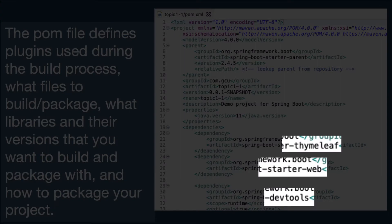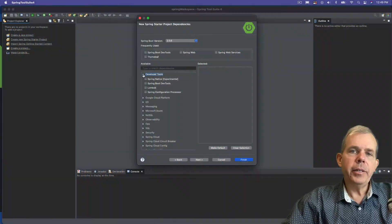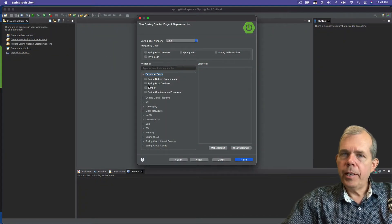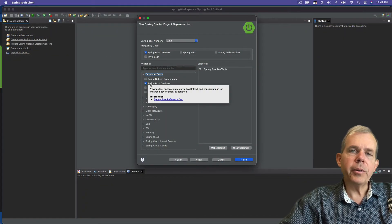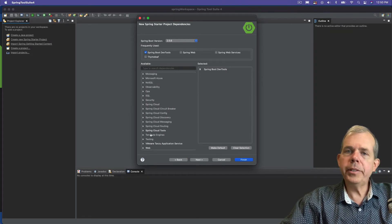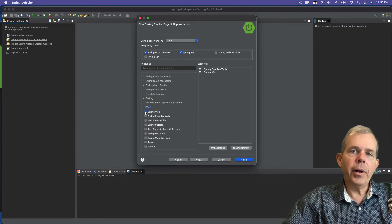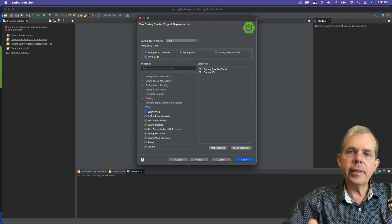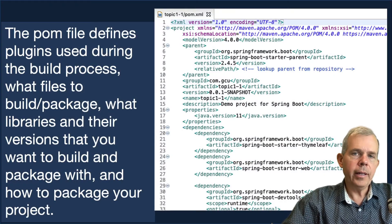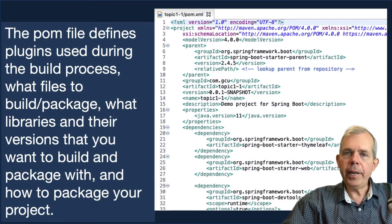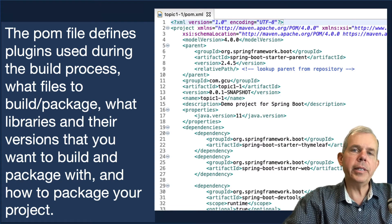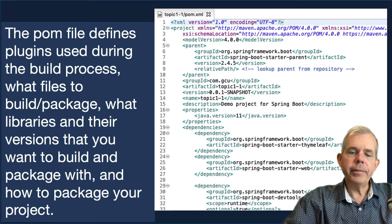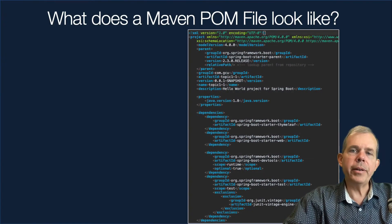One of them is called Thymeleaf, the second one is called Starter Web, and the other one is DevTools. When you create a Spring Boot project, you're going to make a few checkboxes that say please include these dependencies. The way that they get included is that this XML file is created. And then when you run the program and compile it, Maven, the dependency manager, automatically downloads these and includes them in the background — you really don't have to do a lot of worrying about installation.